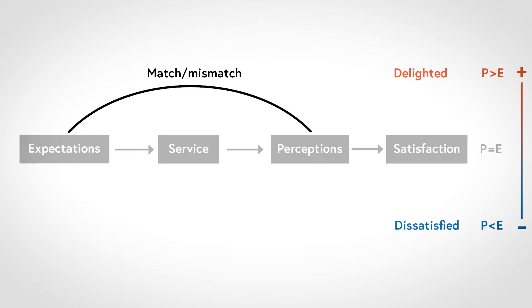So, what can we do with this model? Well, if there's a mismatch between perceptions and expectations, it is usually caused by either a mismatch between expectations and the service, which we call gap 1, and or a mismatch between the service and customer's perceptions of it, which we can call gap 2.